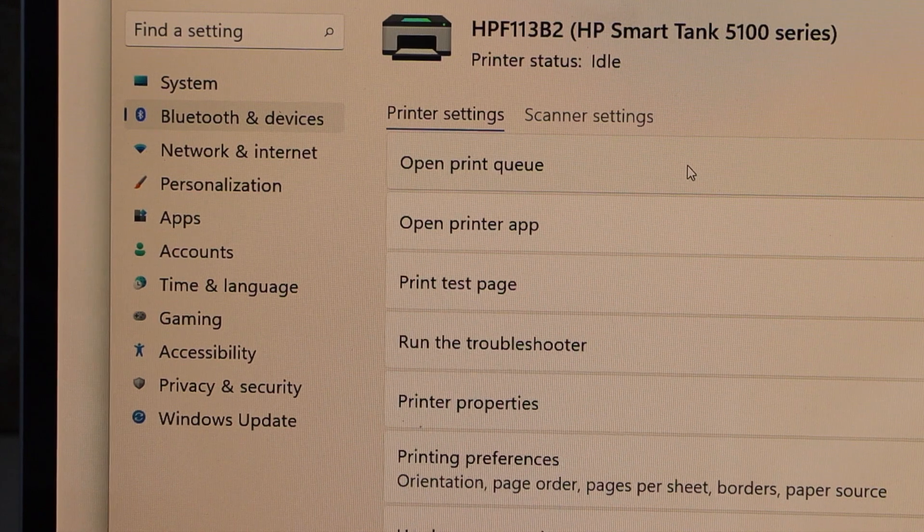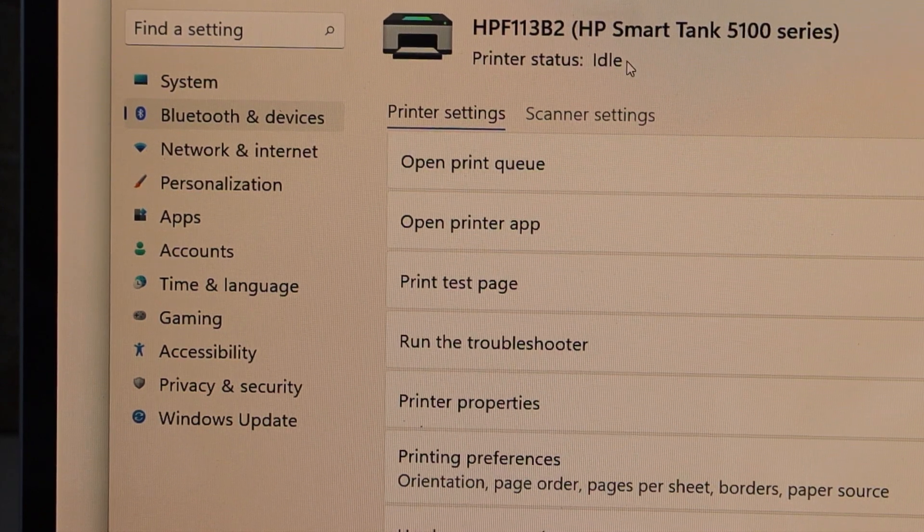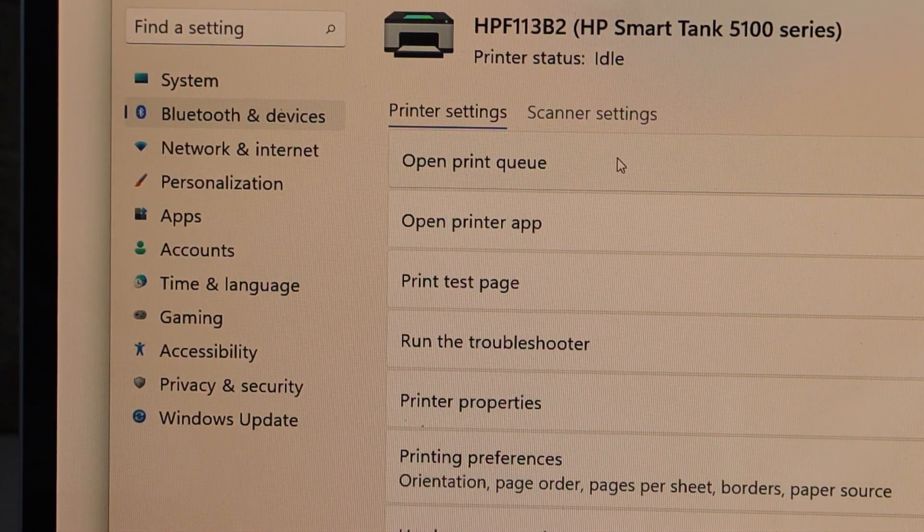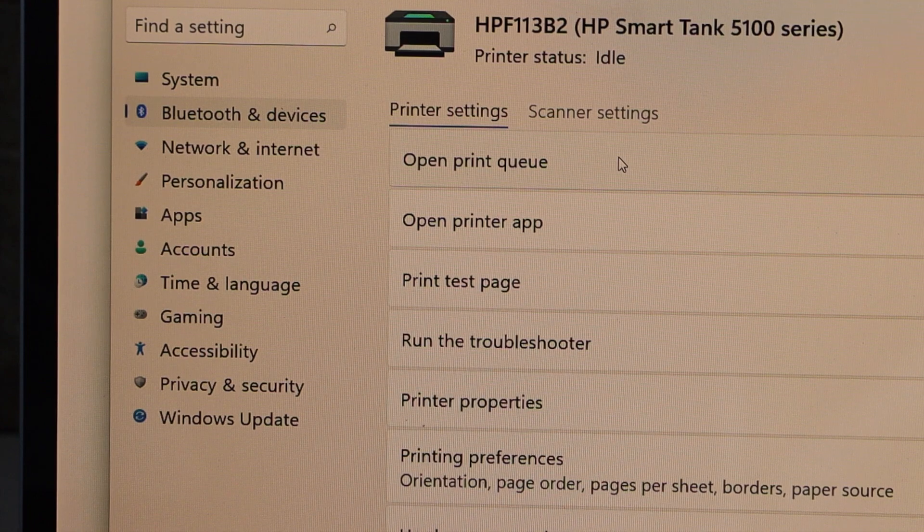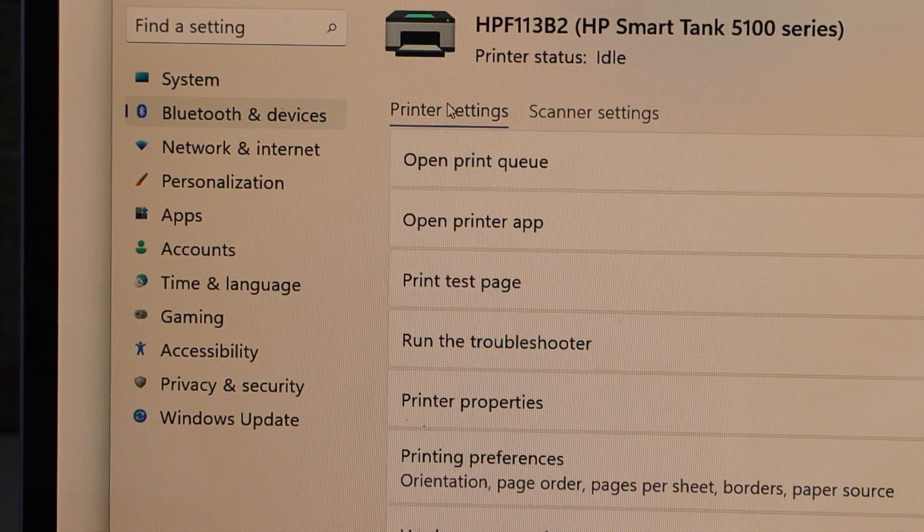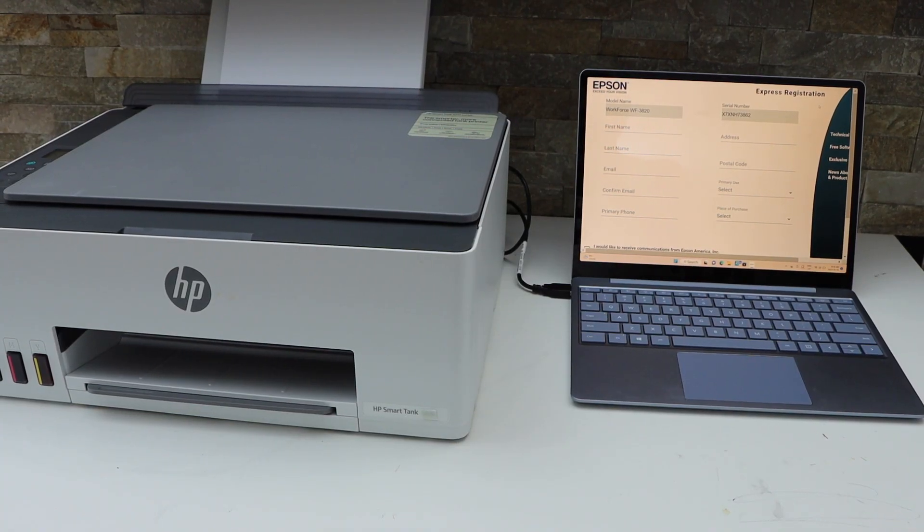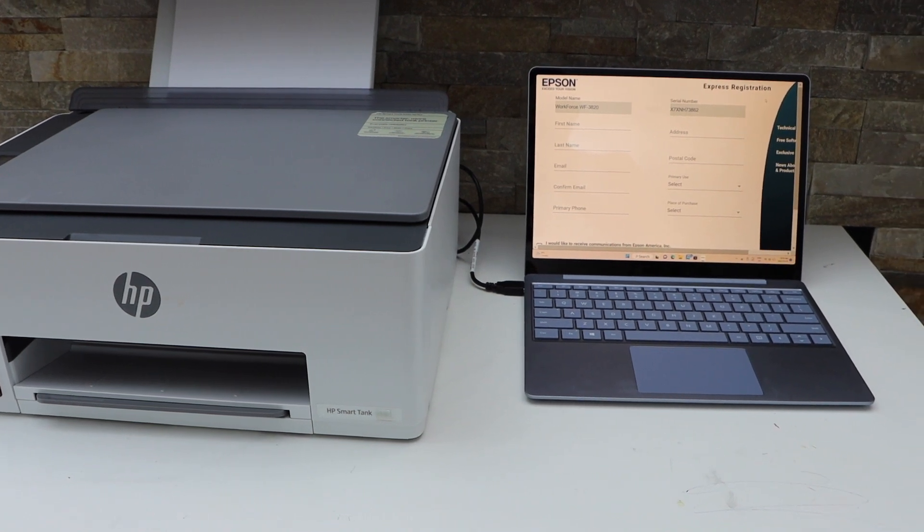And you can see it displays all the information regarding it. Now you can start using it for printing. So this way we can quickly start using this printer for printing and scanning.